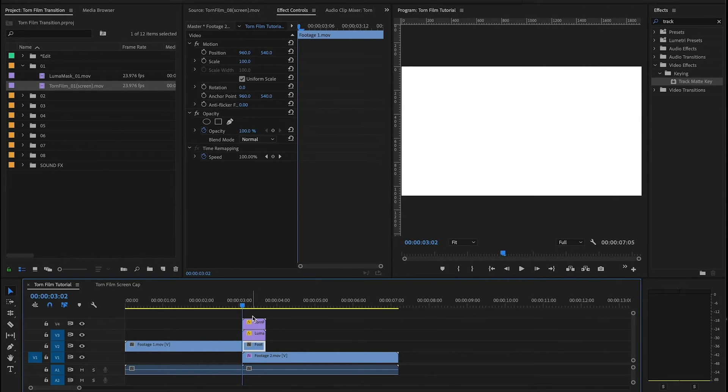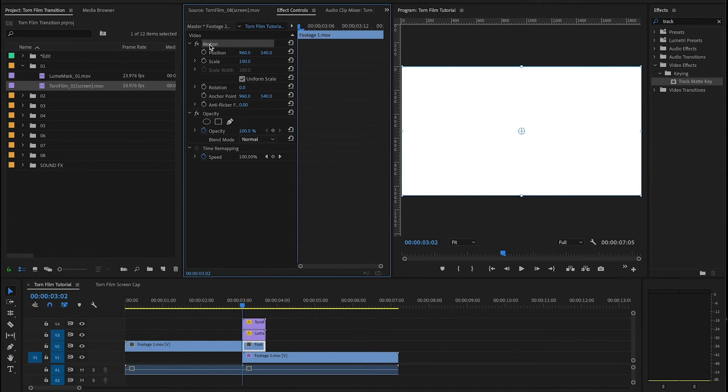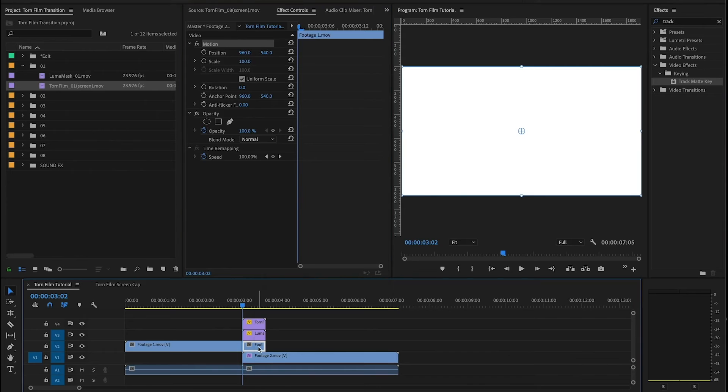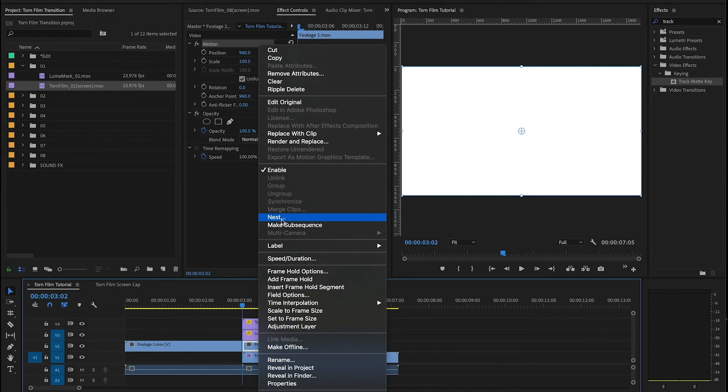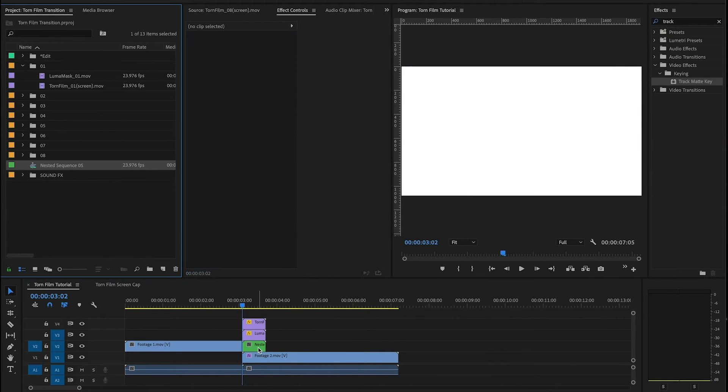But one thing that you guys need to be aware of: if you're using maybe 4K footage in an HD timeline and you've scaled that footage down, or really if you've used any of your motion controls on this clip, you need to nest that clip before you add the track matte key.